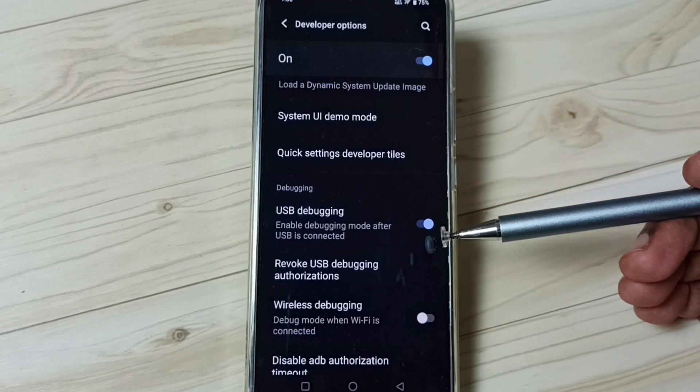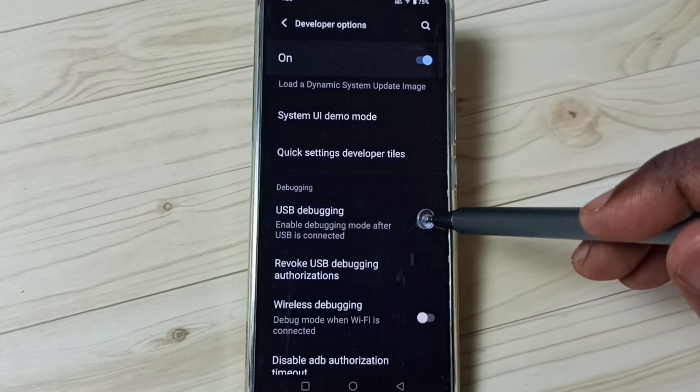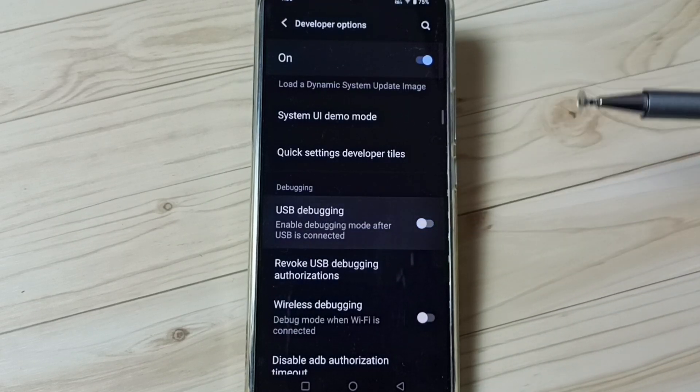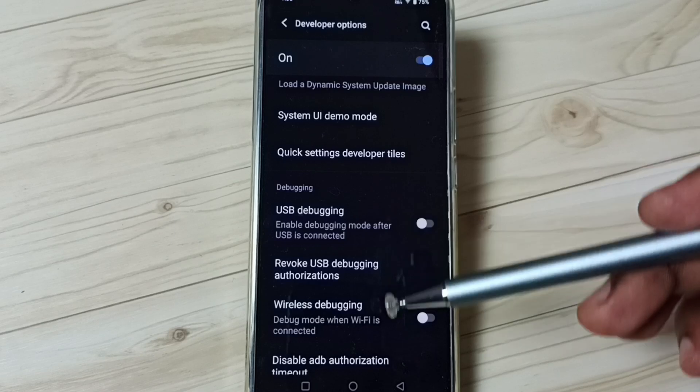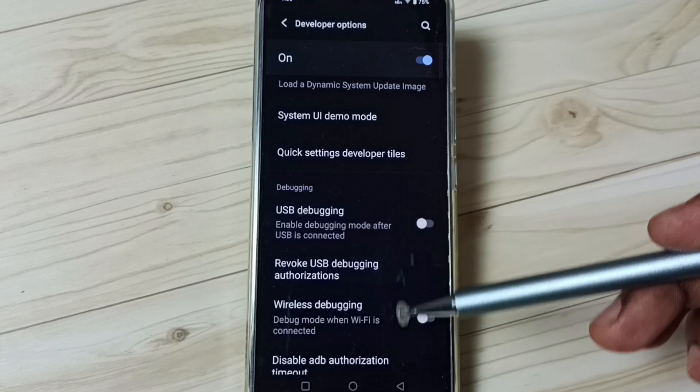Later if you want to disable, again tap here and disable. This way we can enable or disable USB debugging mode.